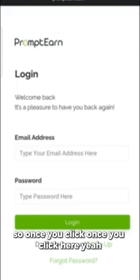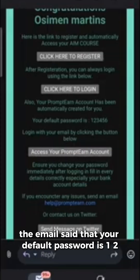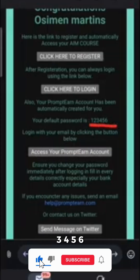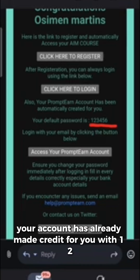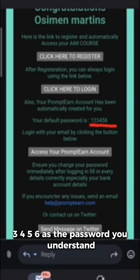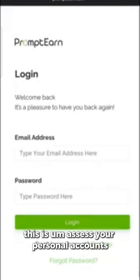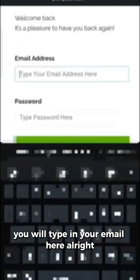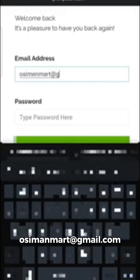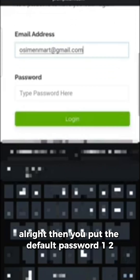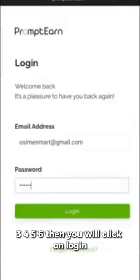Once you click, your account has already been set up for you with 123456 as the default password. You'll come to the login page. Type in your email, then put in the default password 123456, and click on Login.